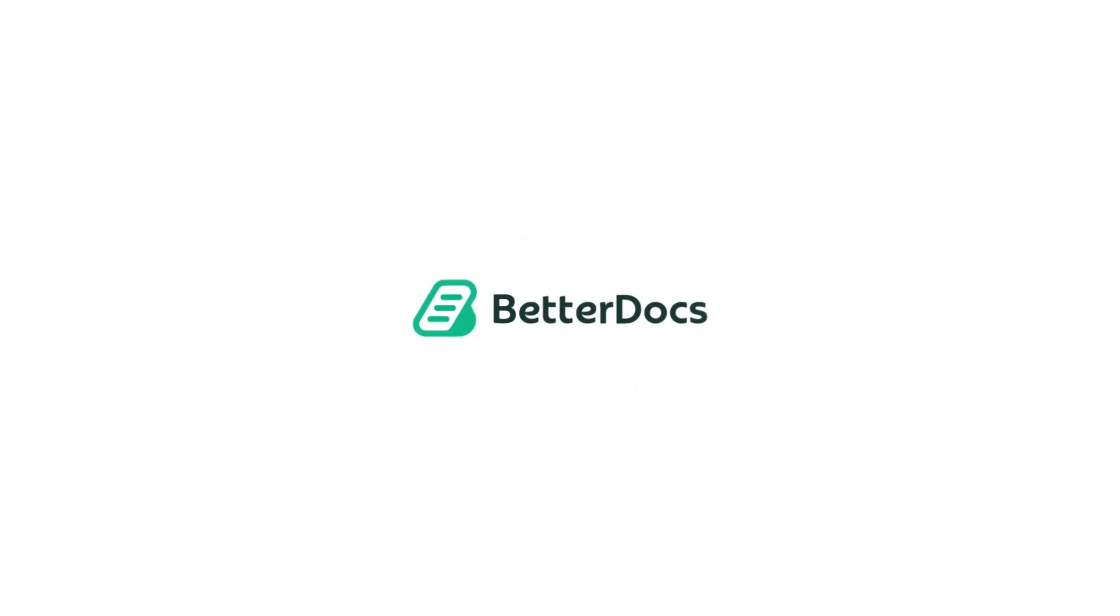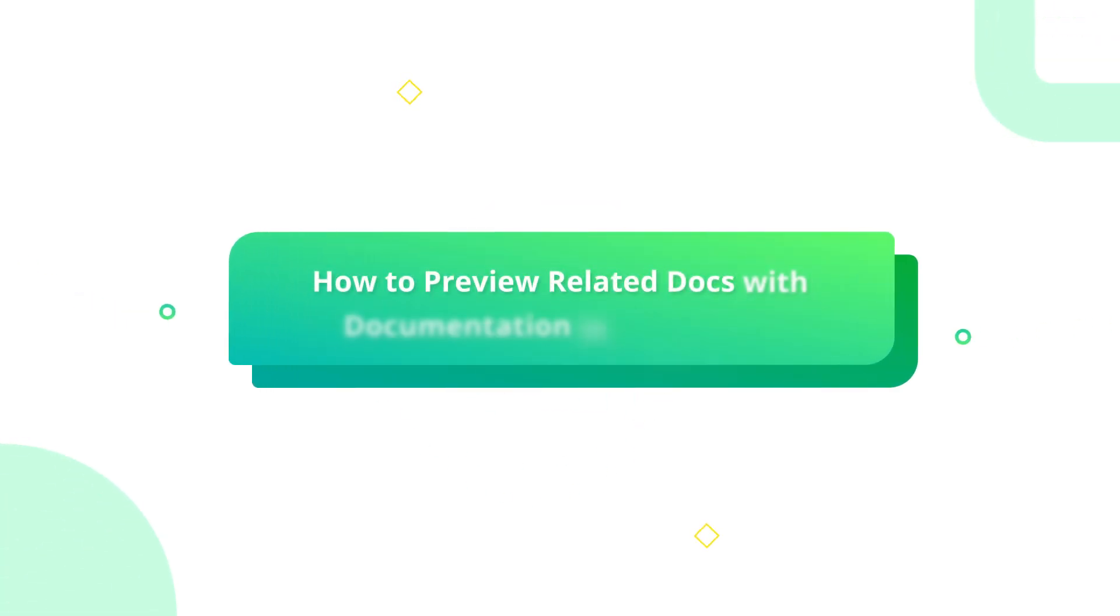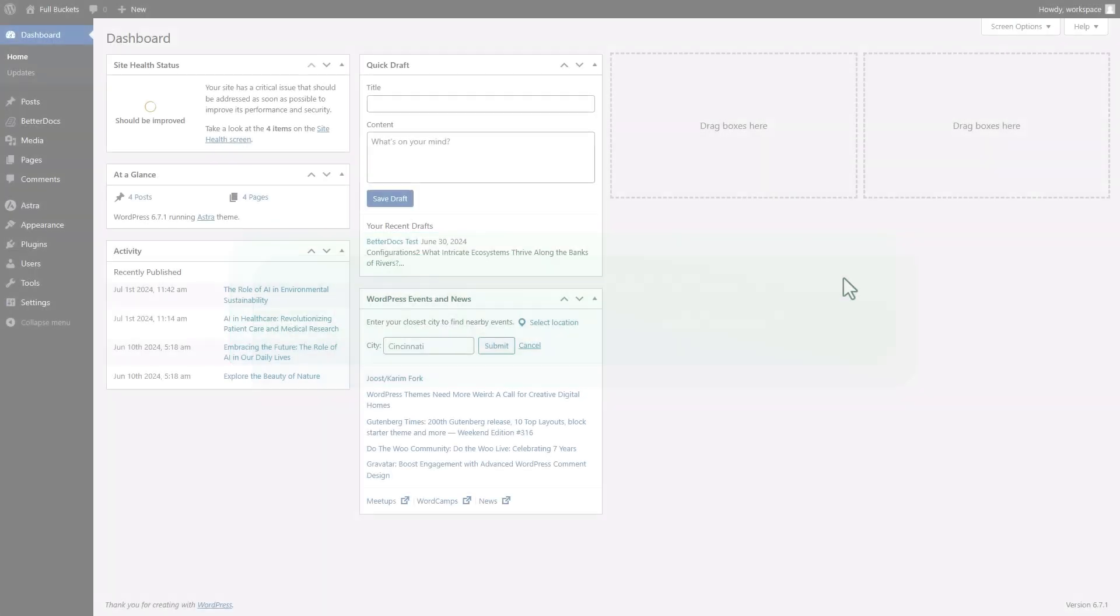Hey everyone, BetterDocs allows you to show related documents with a single document. Let's follow a few simple steps to add related documentation easily.